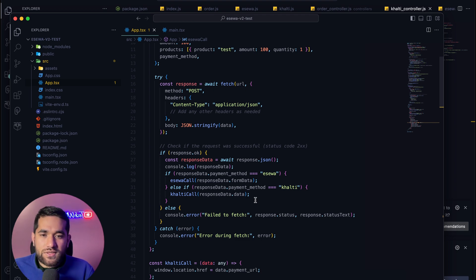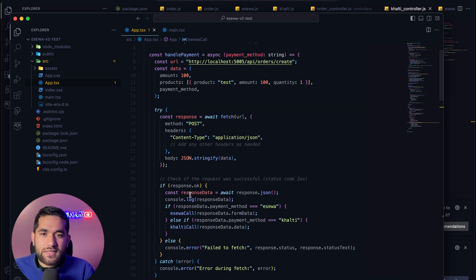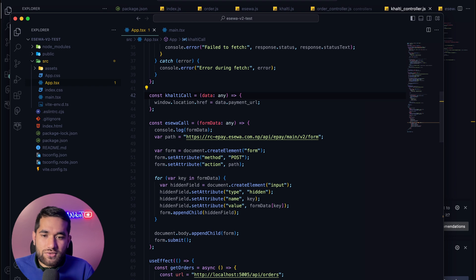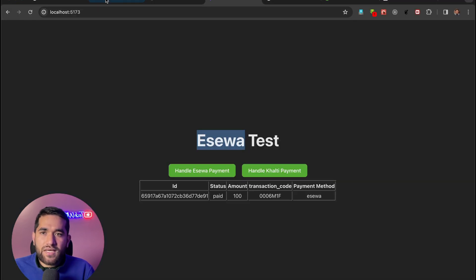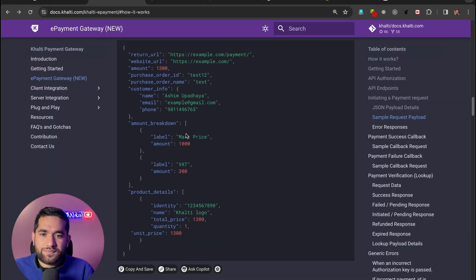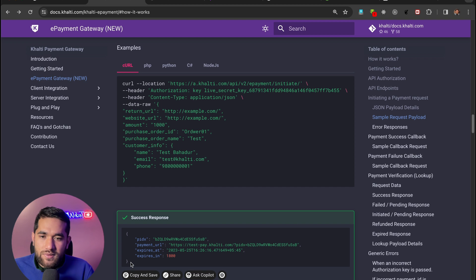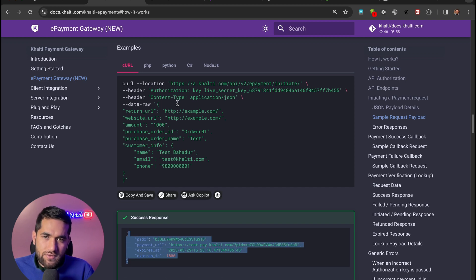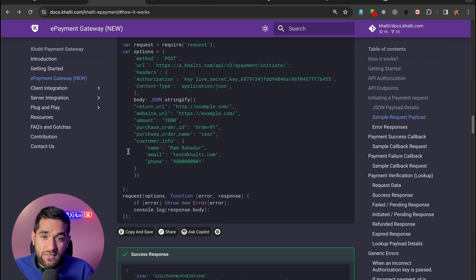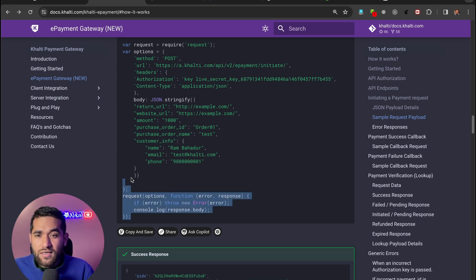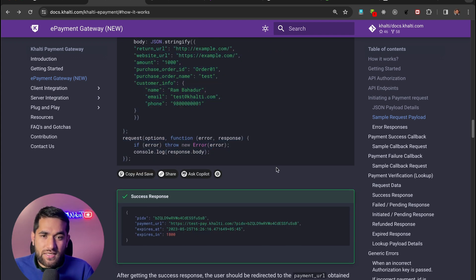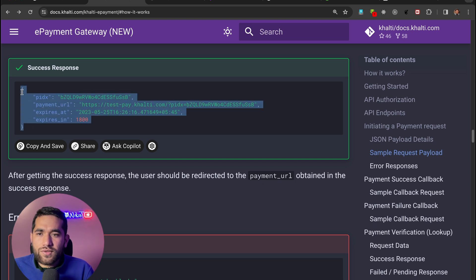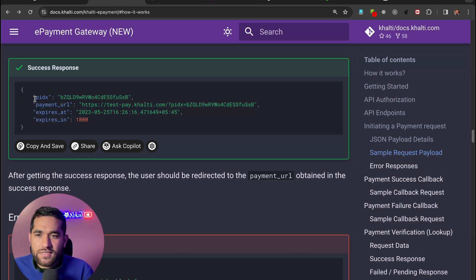When we make the request, if the request is successful, the response comes back and then in Node.js we handle it — if the request success ho bhane, the response comes with the pidx and the payment URL.